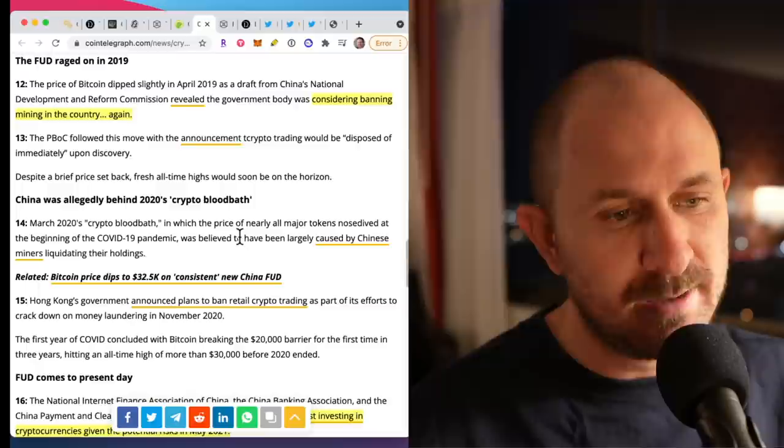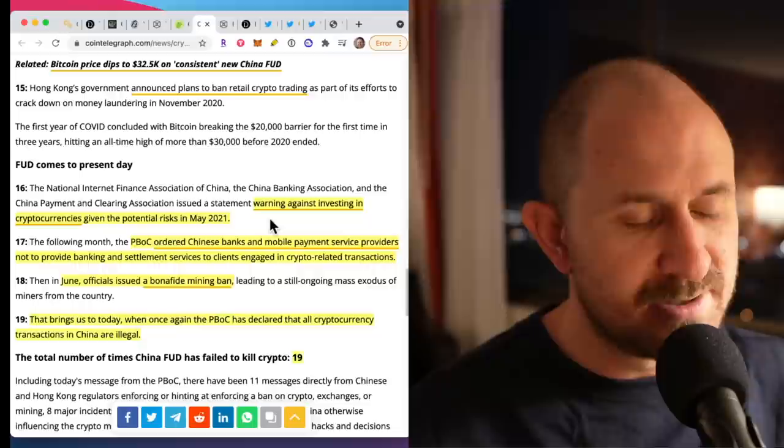In 2019, they were considering banning mining in the country again. And 2020, the March 2020 COVID crash, crypto bloodbath, it was believed that this was largely caused by Chinese miners liquidating their holdings.